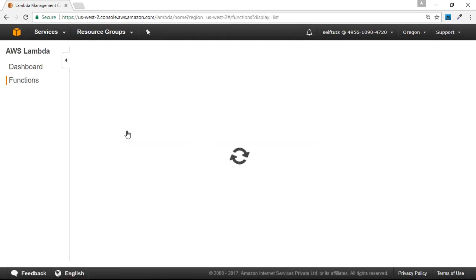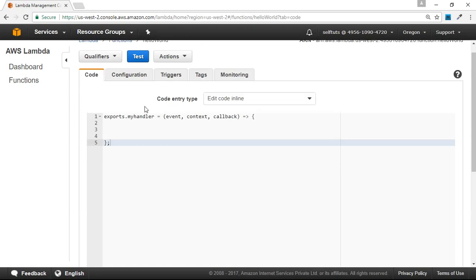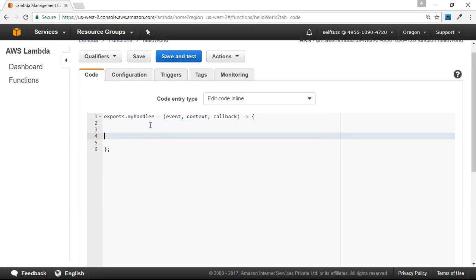Inside the Lambda service, we have the web console for AWS Lambda where my Lambda functions are listed. We are working on our 'hello all' function, so we'll just open it. This is the place where we can edit our code. At present there is no callback function being called inside this handler function.